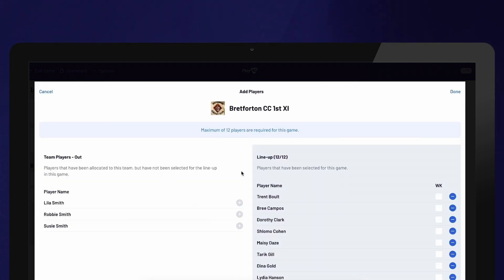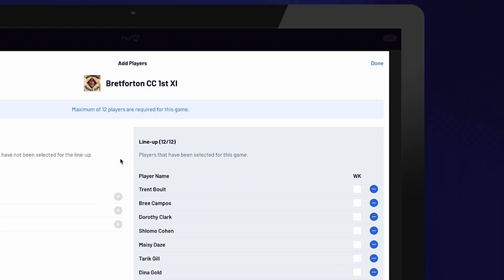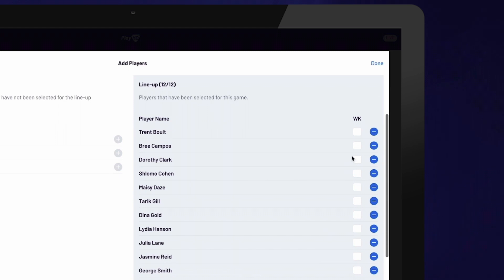At this stage, you can also assign wicket keepers. This is helpful when applying fielding events. You can assign multiple wicket keepers or edit the wicket keeper at any time.